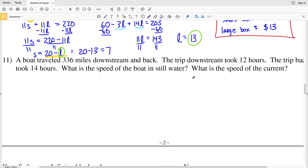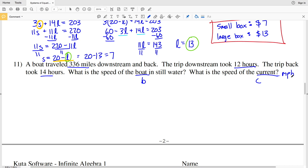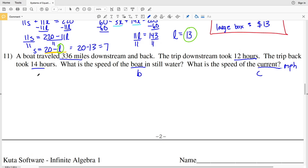Lastly, number 11: a boat traveled 336 miles downstream and back. The trip downstream took 12 hours and the return trip took 14 hours. We need to find the speed of the boat in still water and the speed of the current. The variable B will represent the boat's speed and C will represent the current's speed, in miles per hour. Going downstream, the current helps us, so the total speed is B plus C over 12 hours.